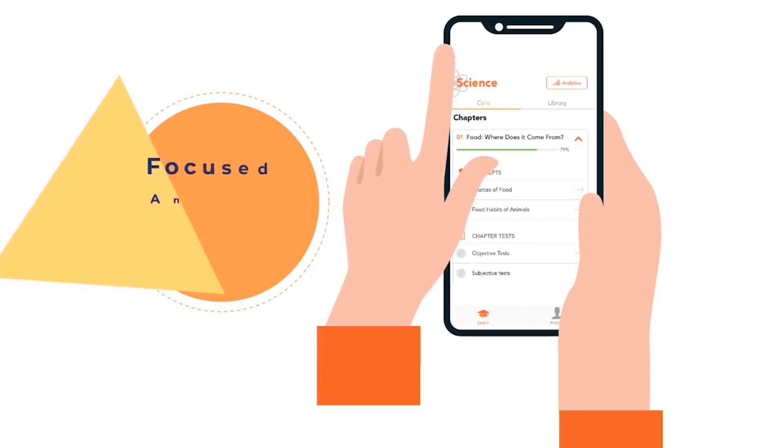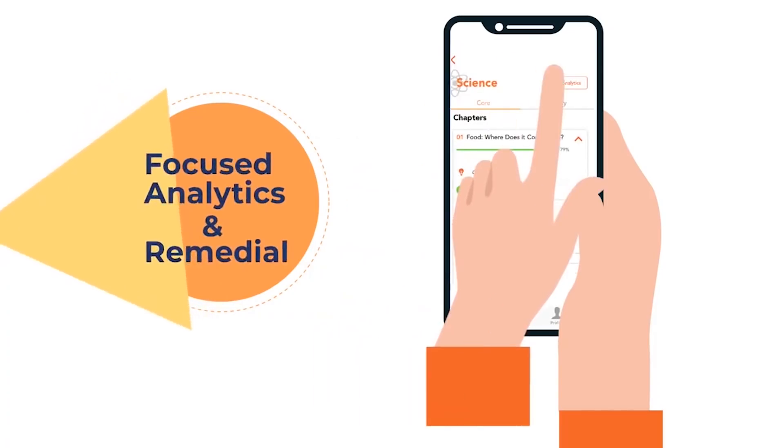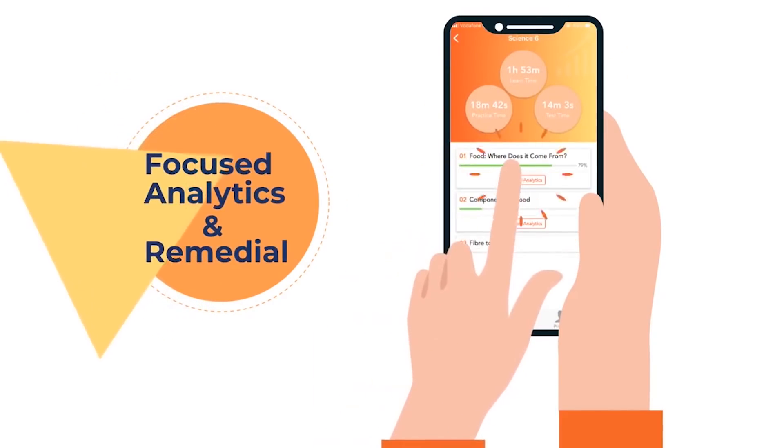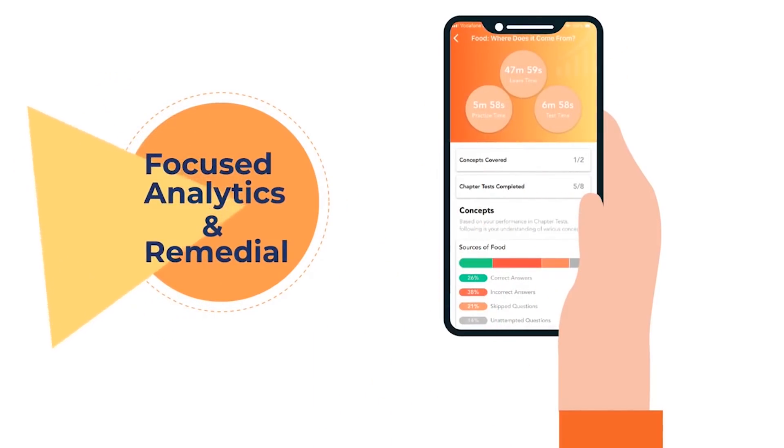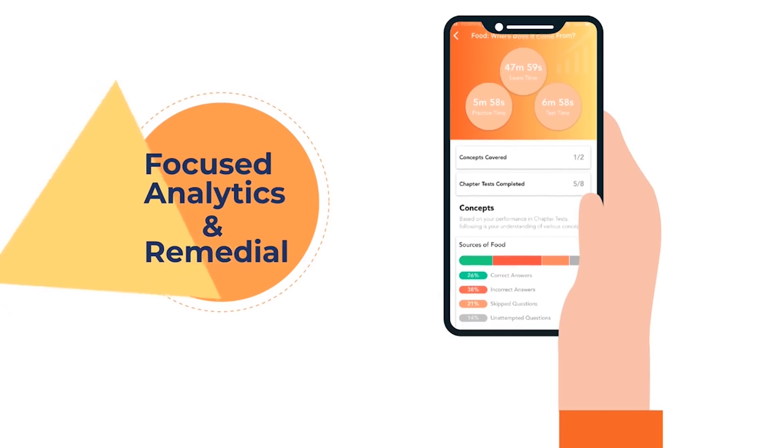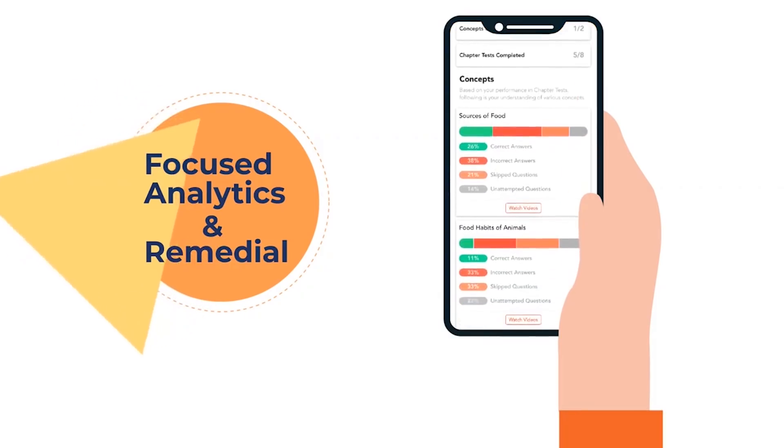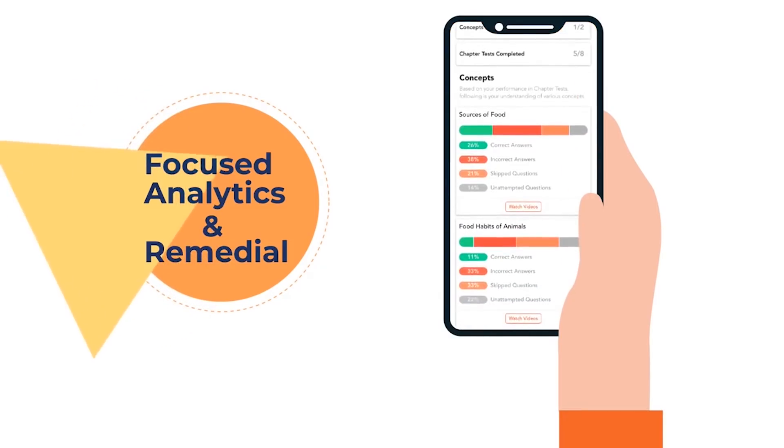LearnFlix also helps students map their progress, strengths and focus areas through 360 degree analytics which further aids them to guided and focused learning.